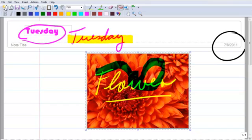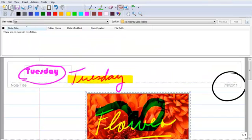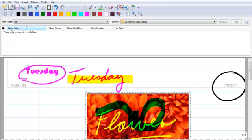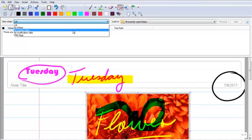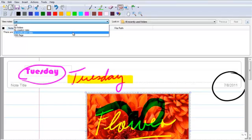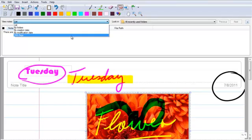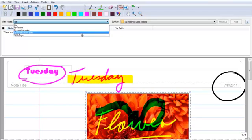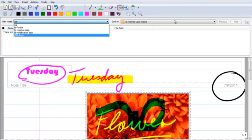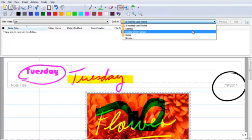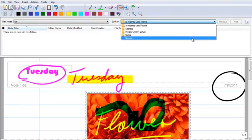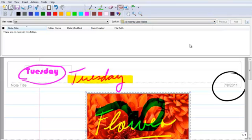OK, the icons on your toolbar, you have the first one is for new note. The next one is to see all your recent notes. So if you click on that, it's going to give you a folder, and you can open it up. You can look at your notes by list, by folders, by creation date, by modification date, with flags. And then you can also look in different folders. You can browse for a folder as well.